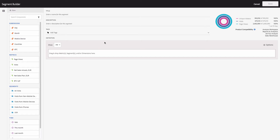The main area of the Segment Builder includes title and description. Here you need to enter how your segment will be named. Description is one of the most important parts — include the purpose of the segment and some use cases when it makes sense to use it. My segment will be named 'Mobile' and I will add the description: 'This includes visits from mobile devices.'